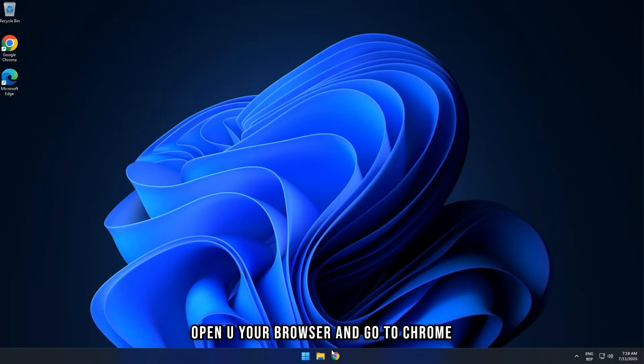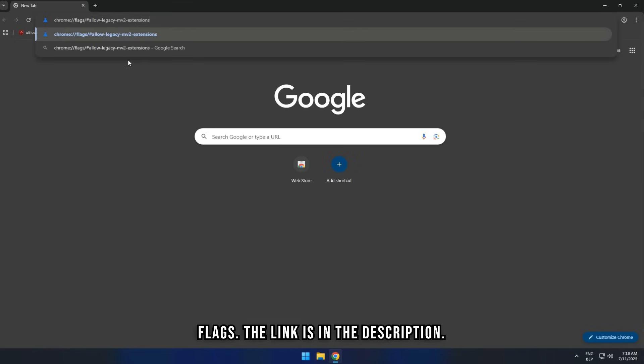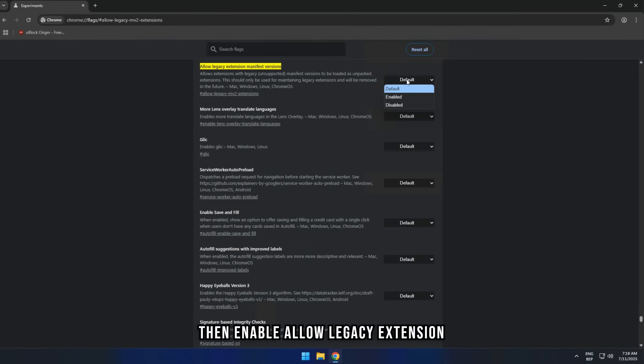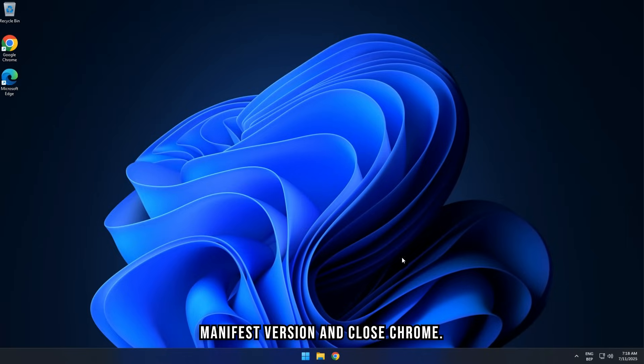Open up your browser and go to Chrome Flags. The link is in the description. Then enable Allow Legacy Extension Manifest Version and close Chrome.